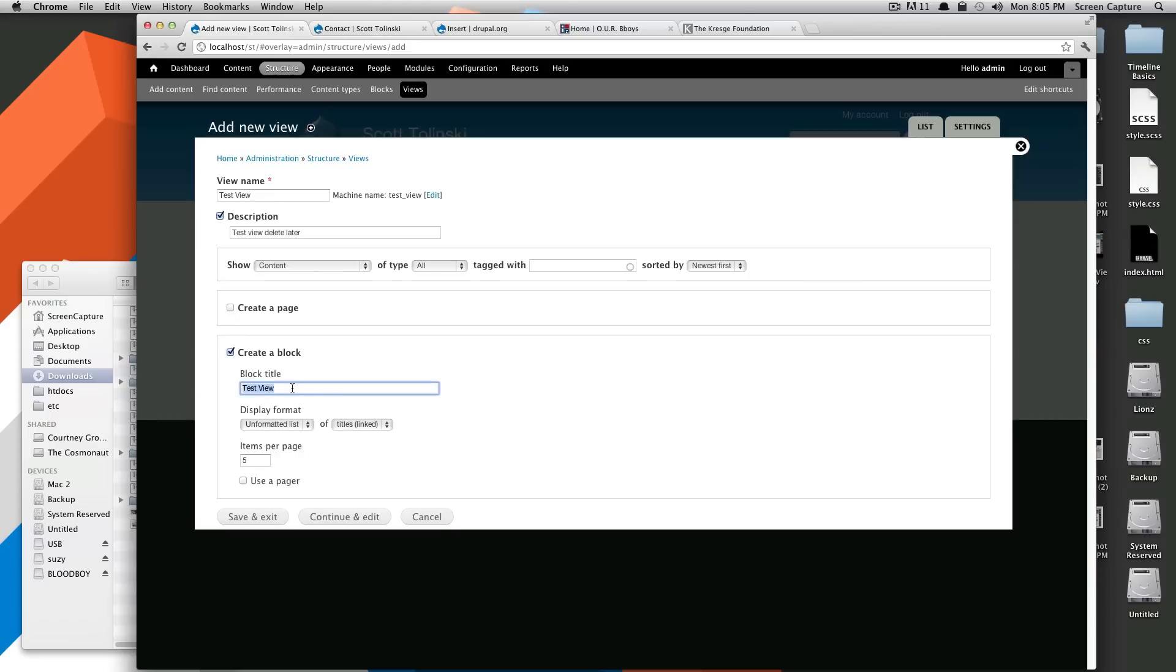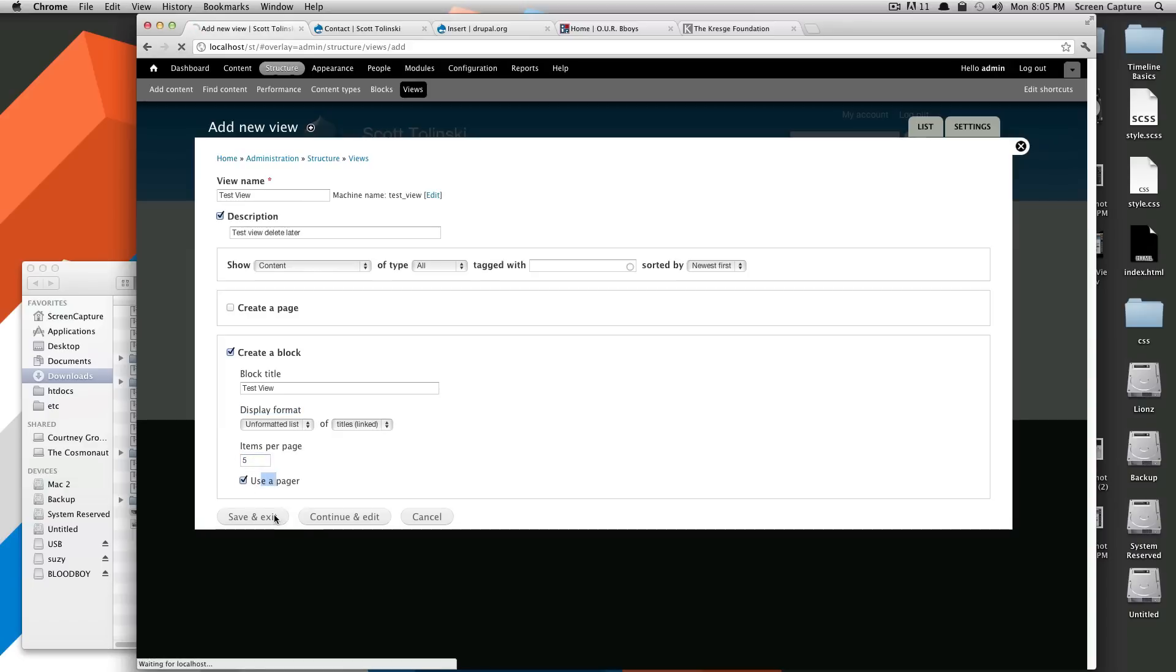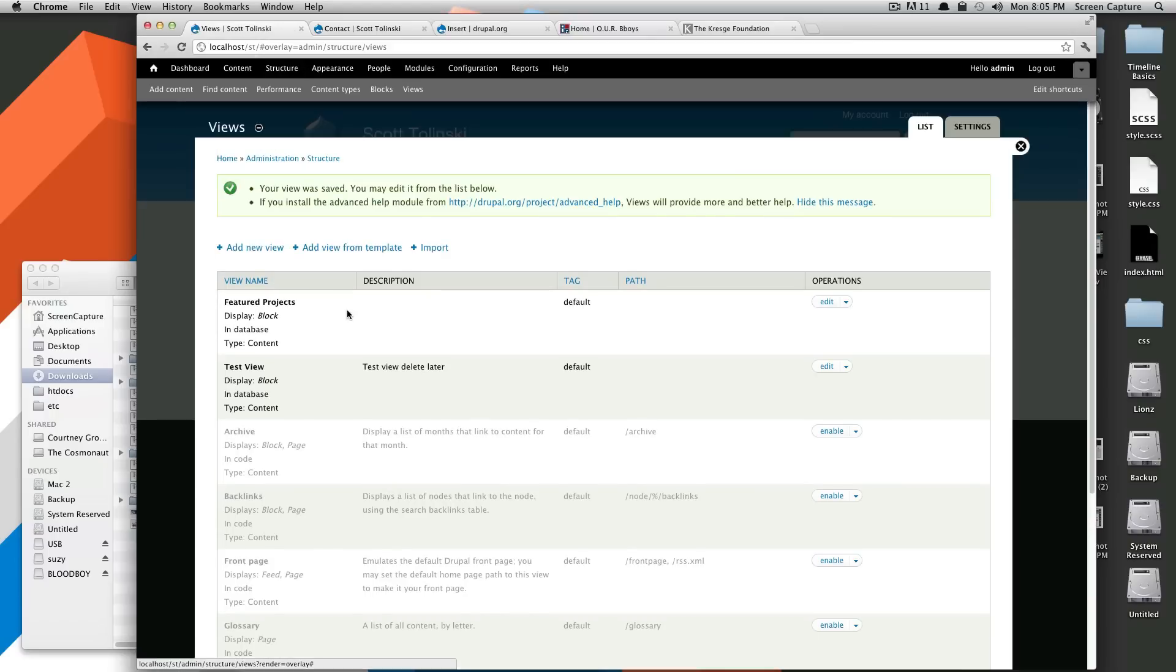So we're going to unselect Create a Page and select Create a Block. Block title will just test view. For right now, we can leave the display format as an unformatted list of titles. And it's going to say five. And do we want to use a pager? No. So we'll click Save and Exit. Well, I'm sorry. You should have clicked Save and Continue.